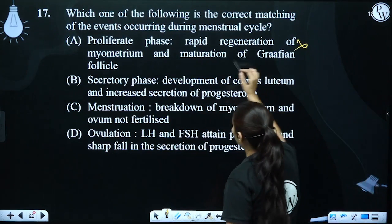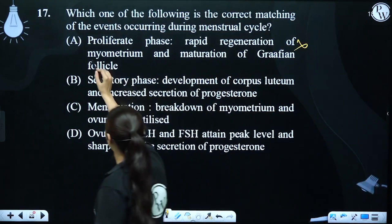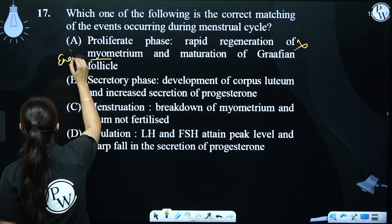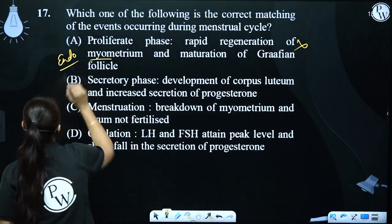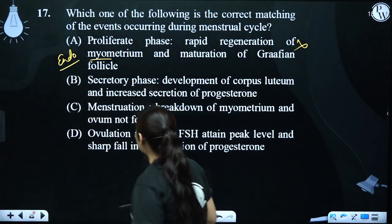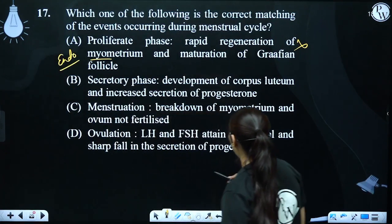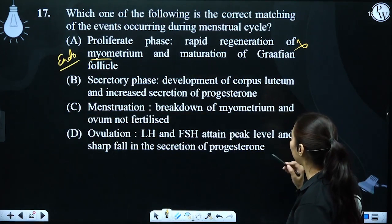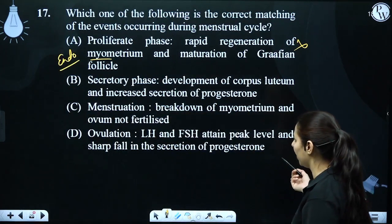What happens in the endometrium? Secretory phase: development of corpus luteum and increase in the secretion of progesterone.